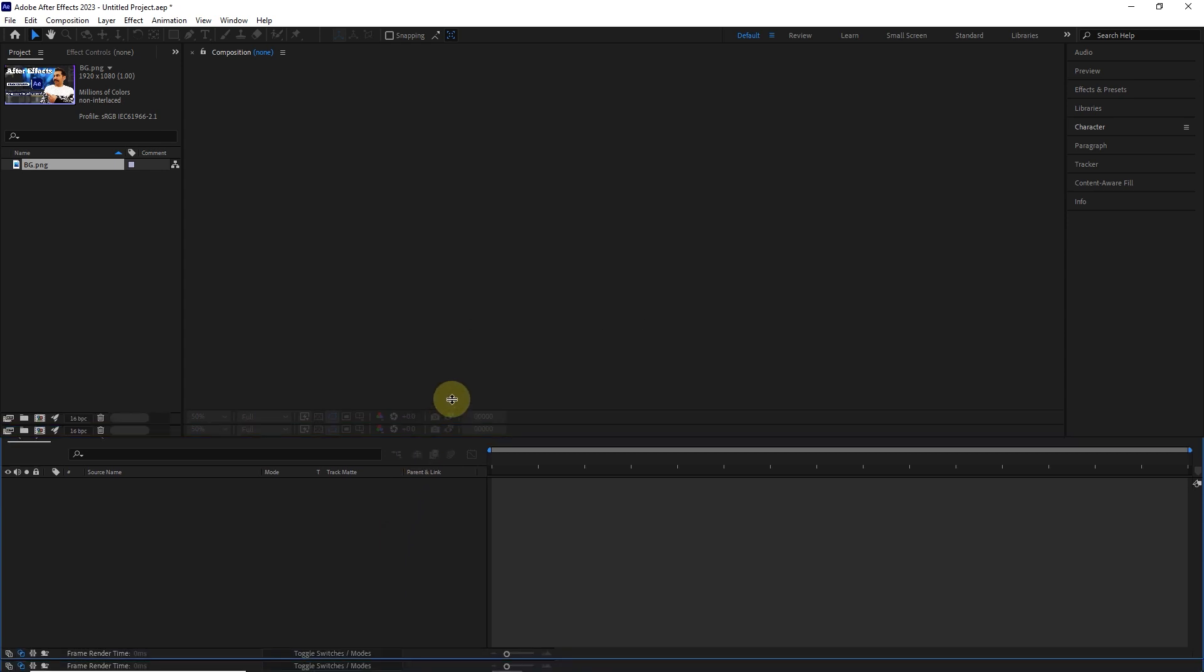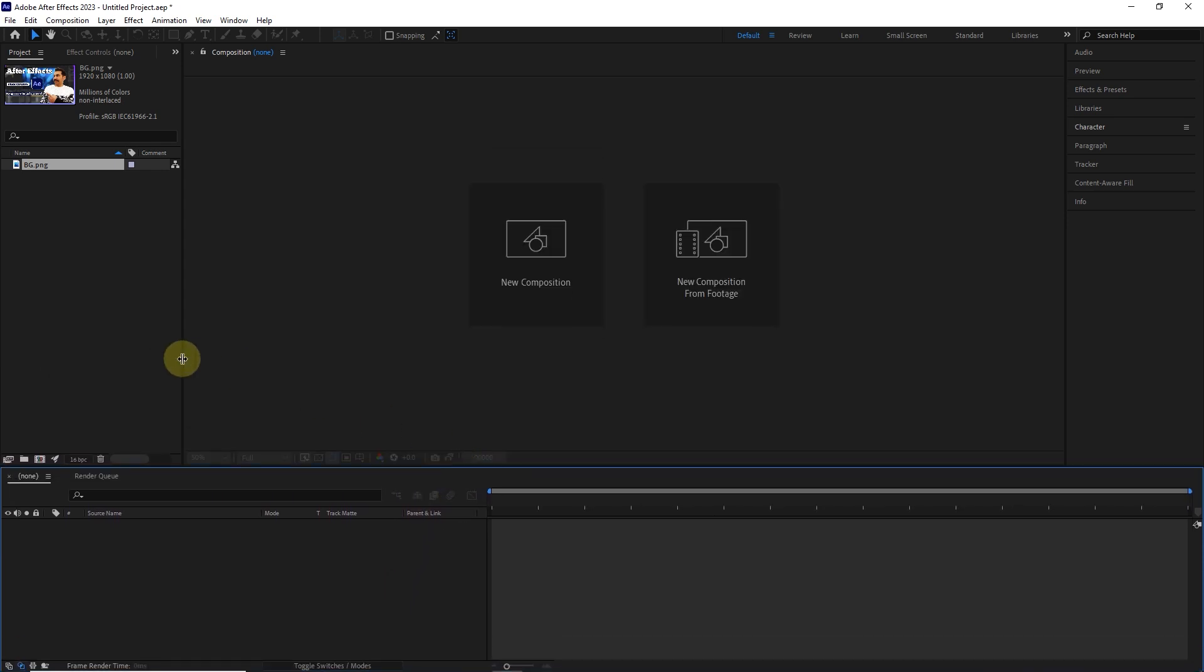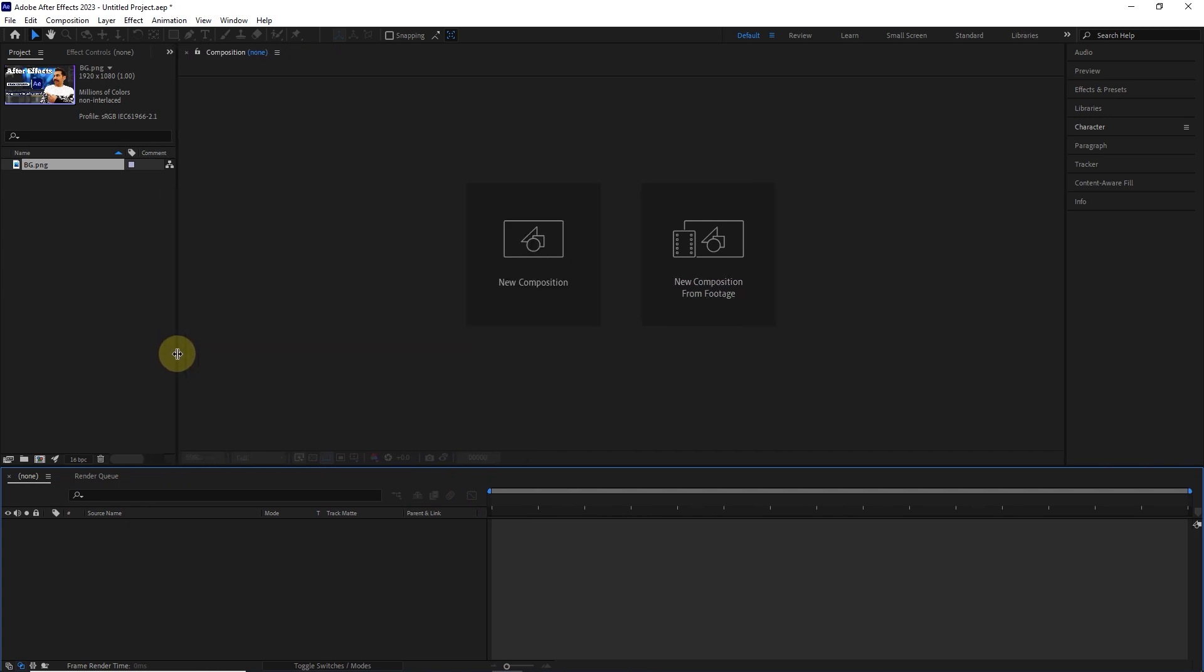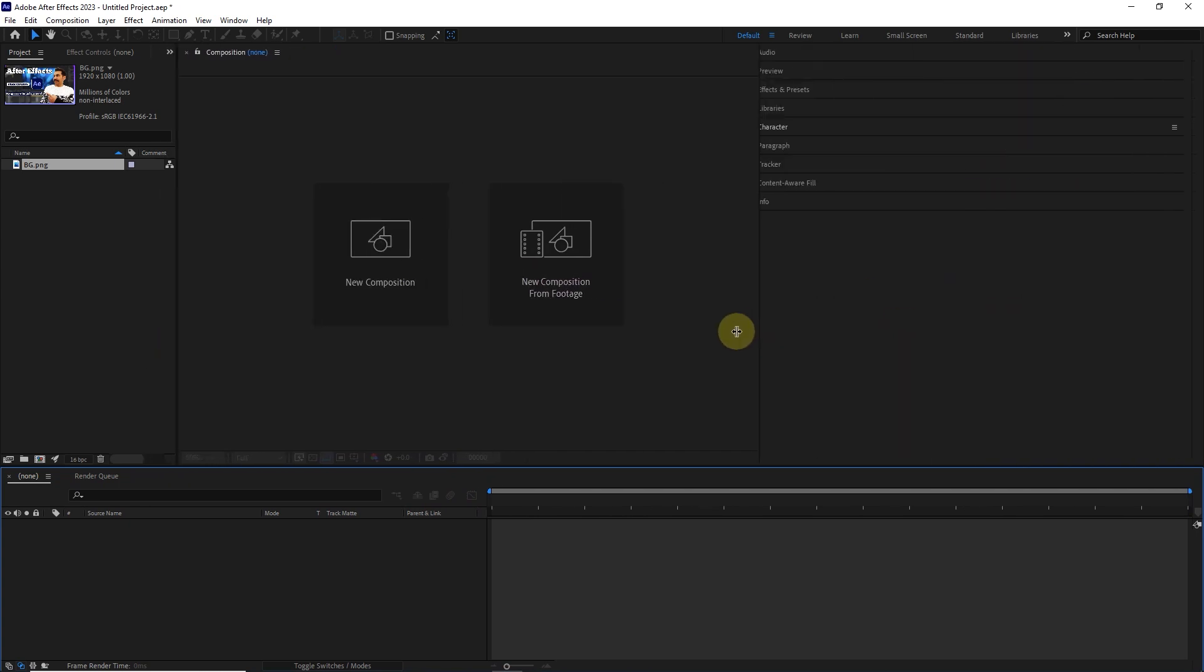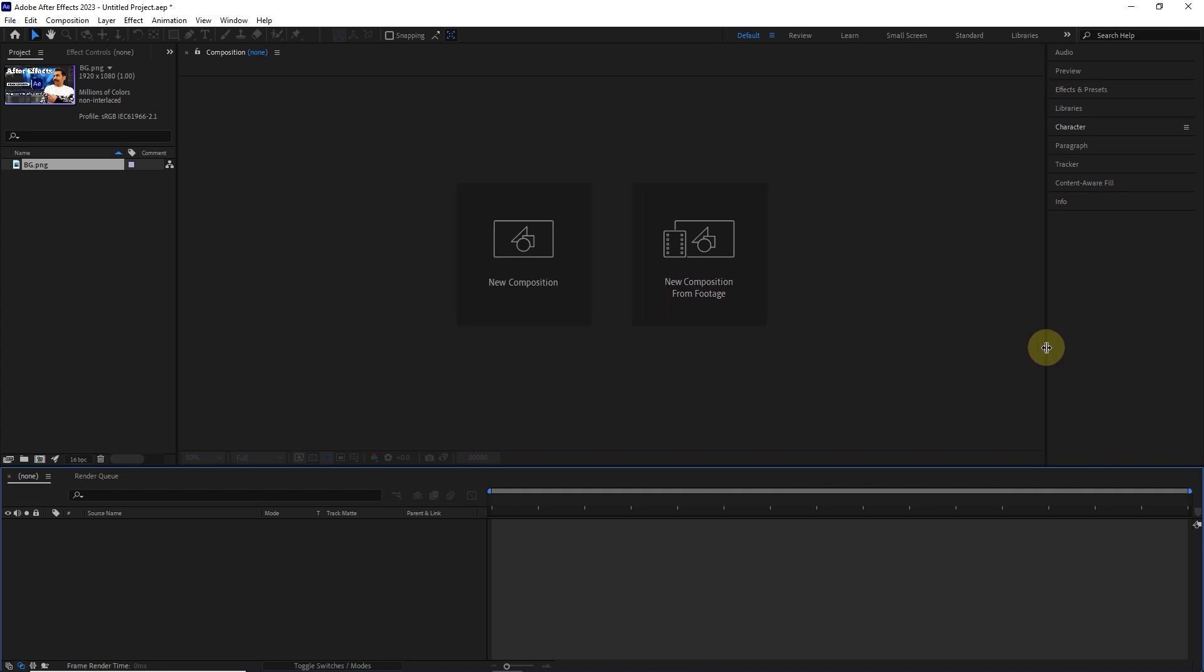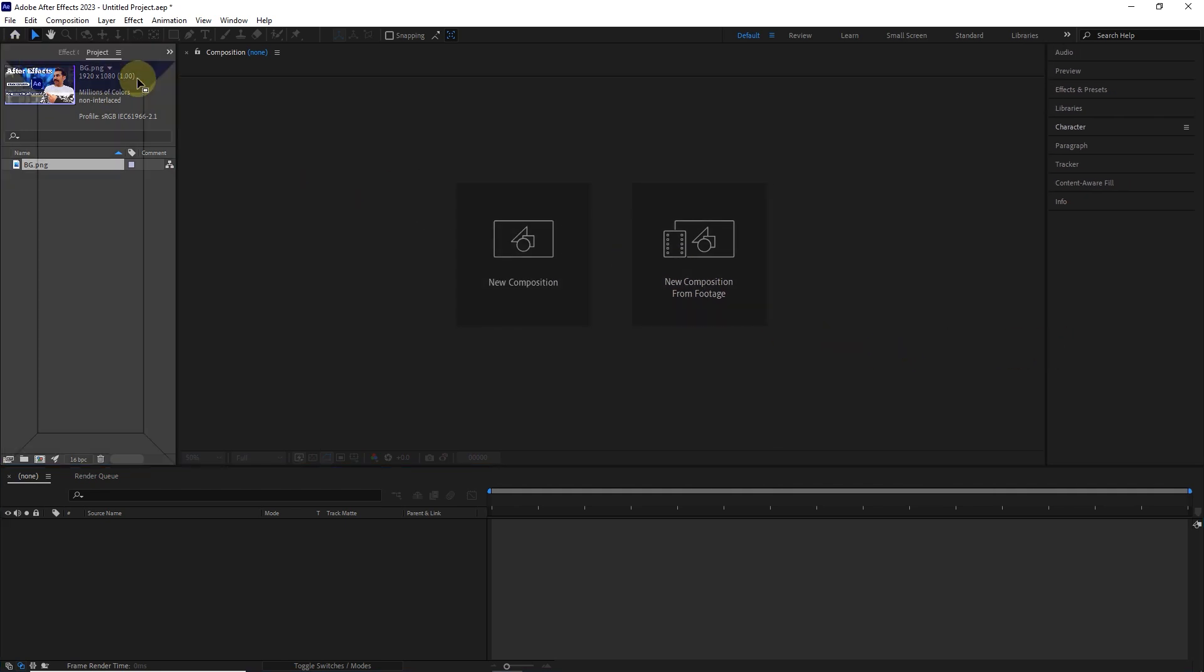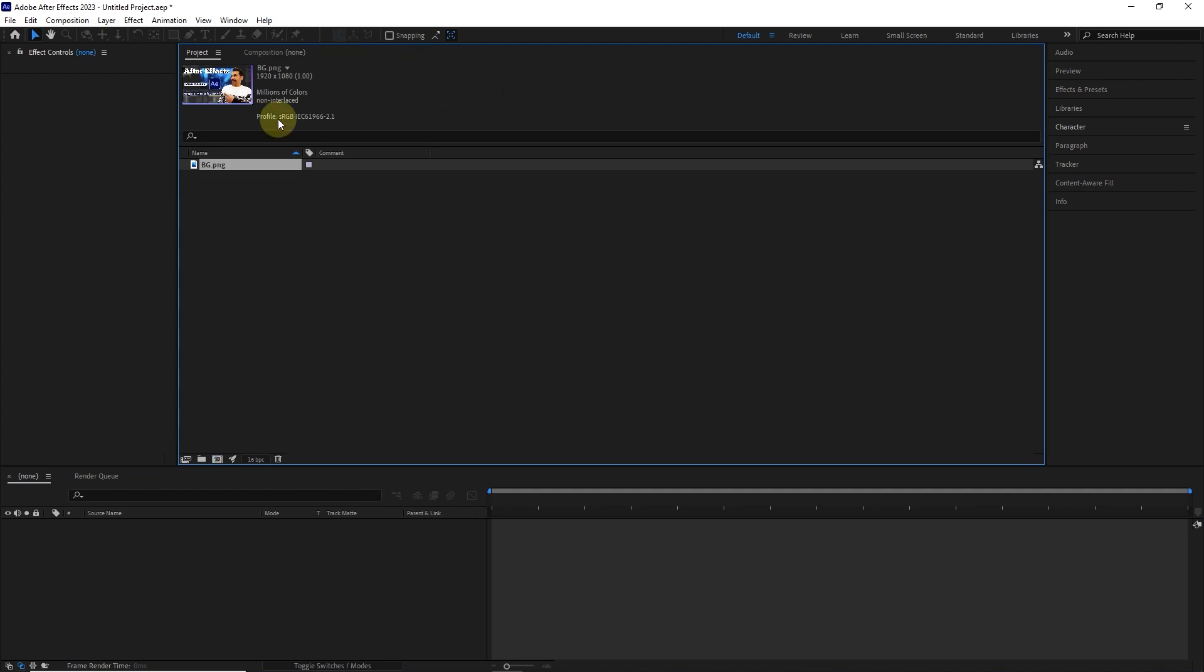By clicking and dragging on the edge of the panels, we can change the size of each panel. By holding the left click on the name of the panels, we can change the location of the panels.